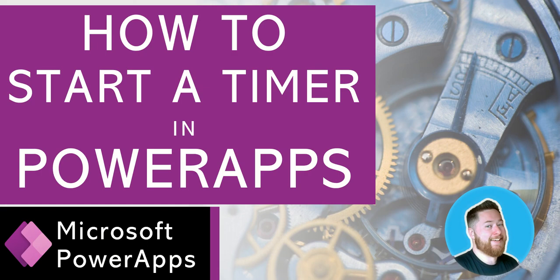I hope you found that video useful, all about how we can start our timers and what timers mean and what we can do with them. If you've got any questions, please use the comments below. Do like this video and subscribe for further Microsoft Power Apps tips.